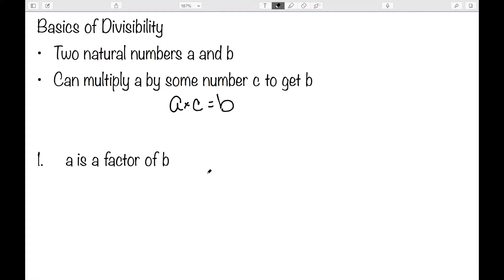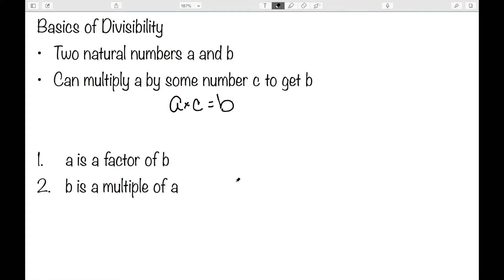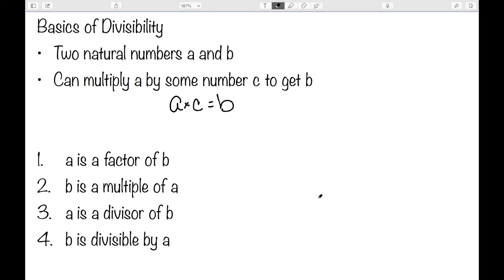First, we can say that a is a factor of b. We have that b is a multiple of a. a is a divisor of b. And finally, b is divisible by a. Students often have a tough time distinguishing between the terms factor and multiple, and in fact they often use them interchangeably. So we need to be very careful about these terms — they are very intimately related, but they do not mean the same thing.